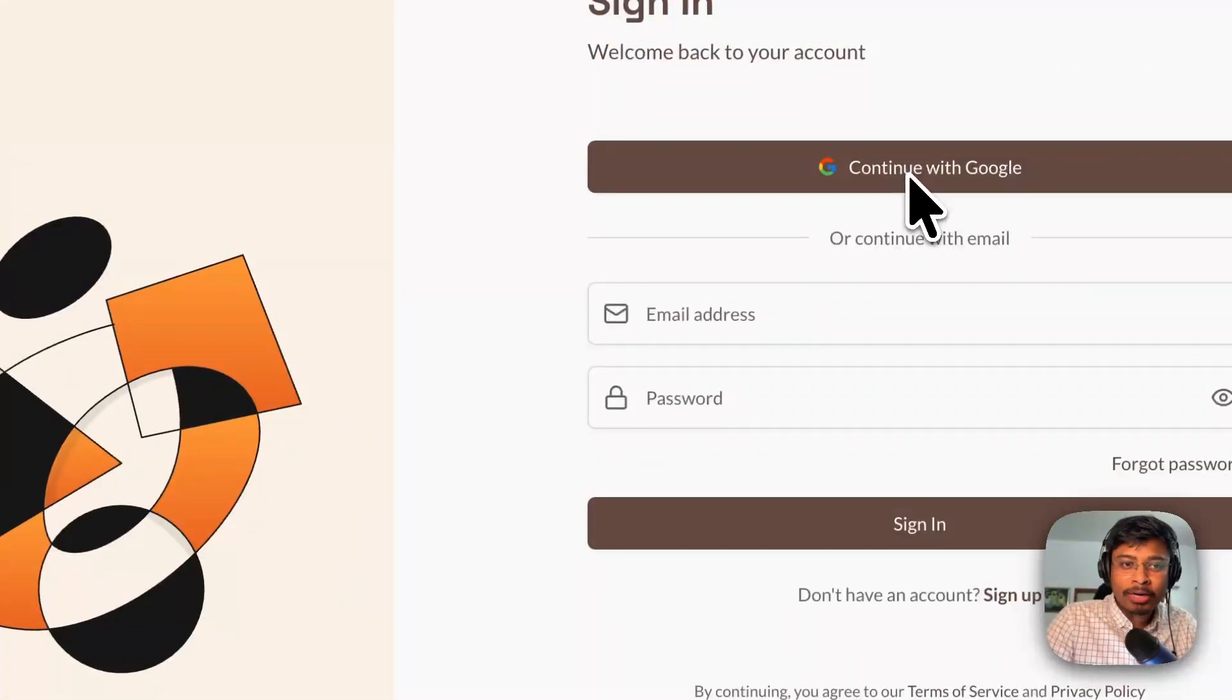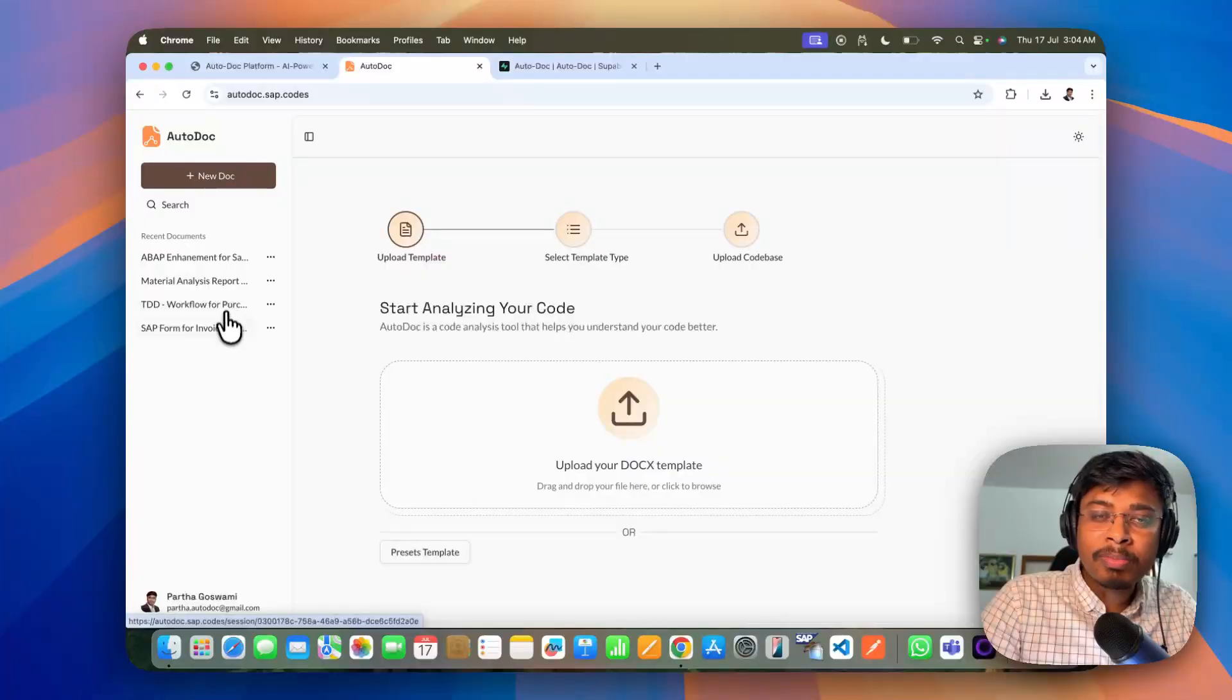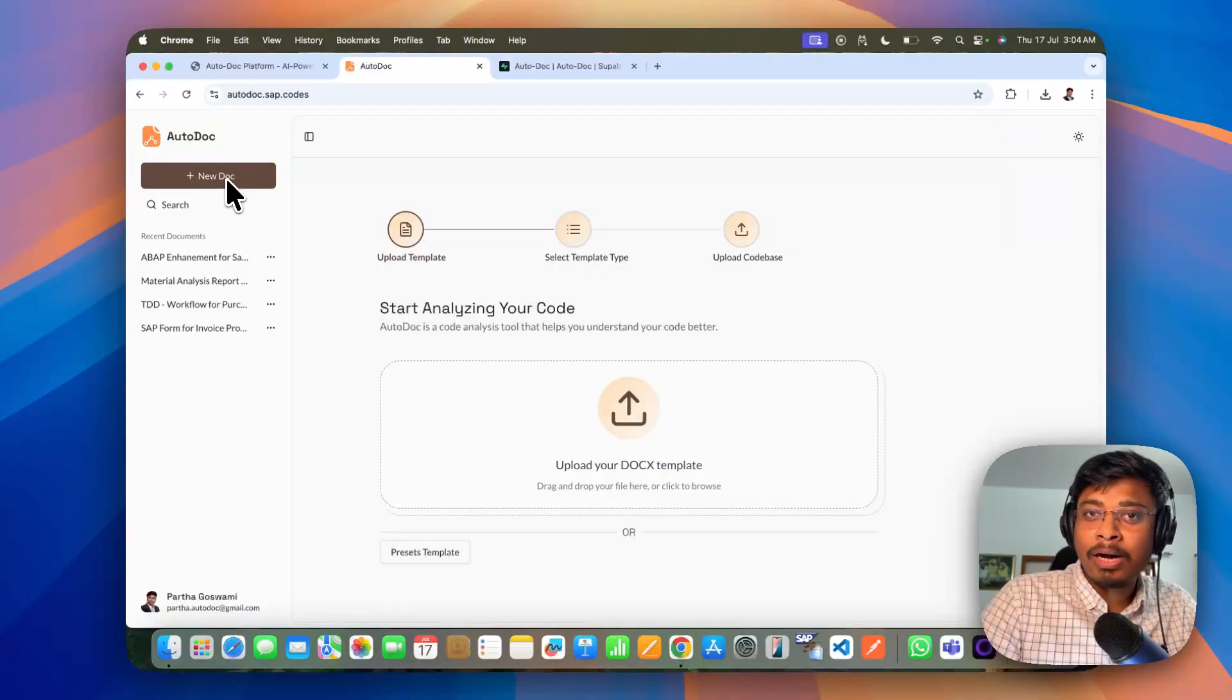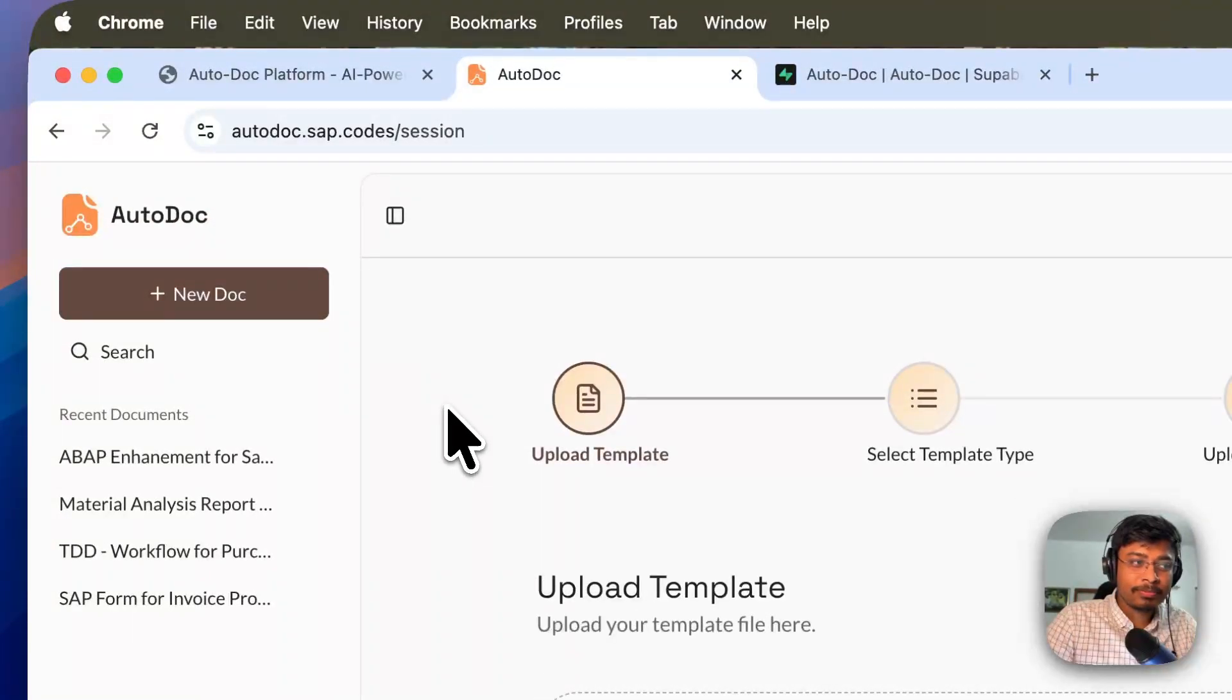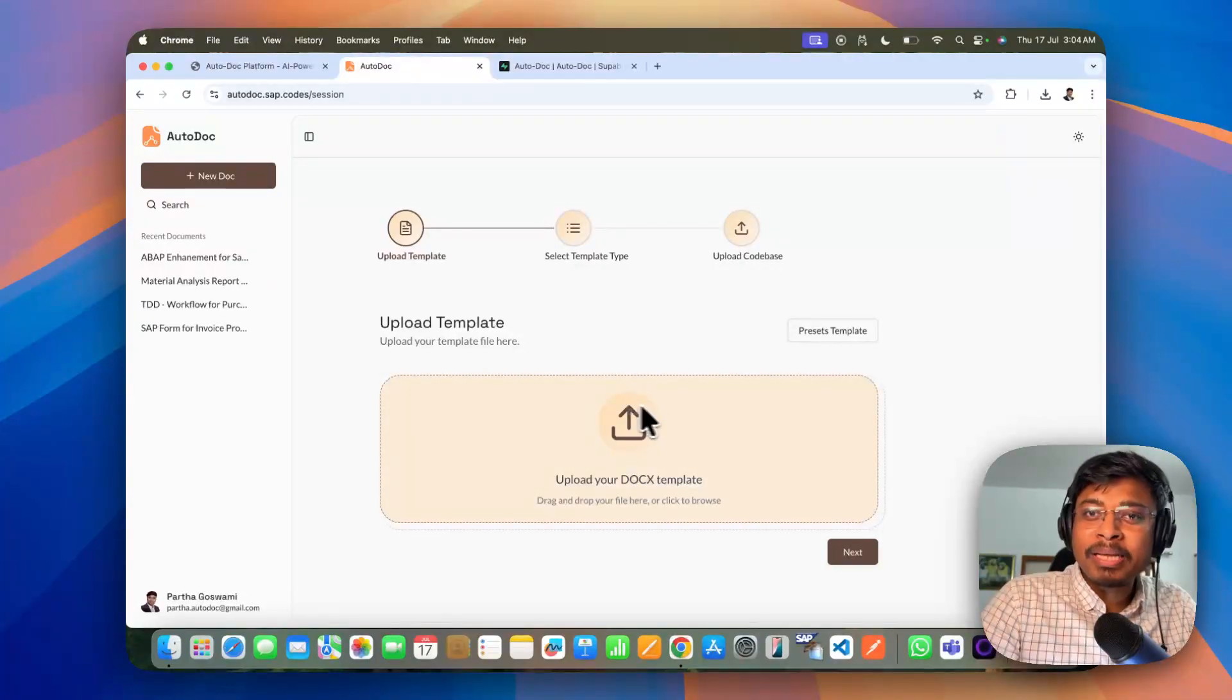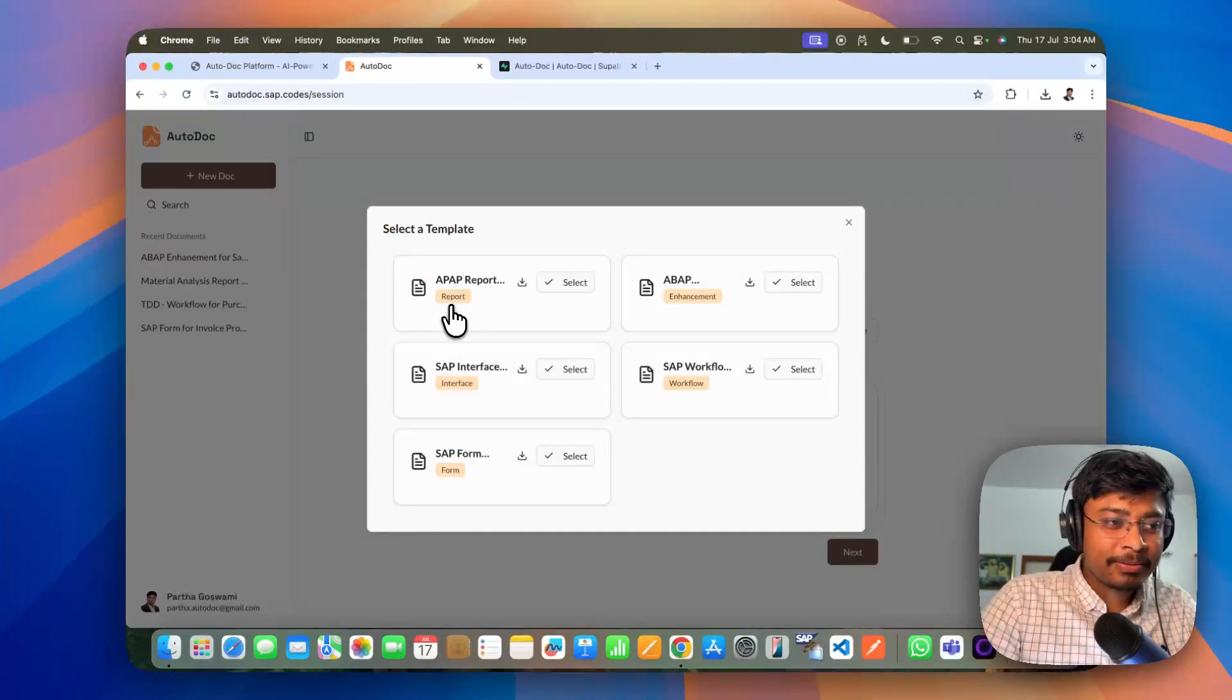Let me simply login. After just login, you will see what document that you have processed before. And also now I will be going for a new document creation.